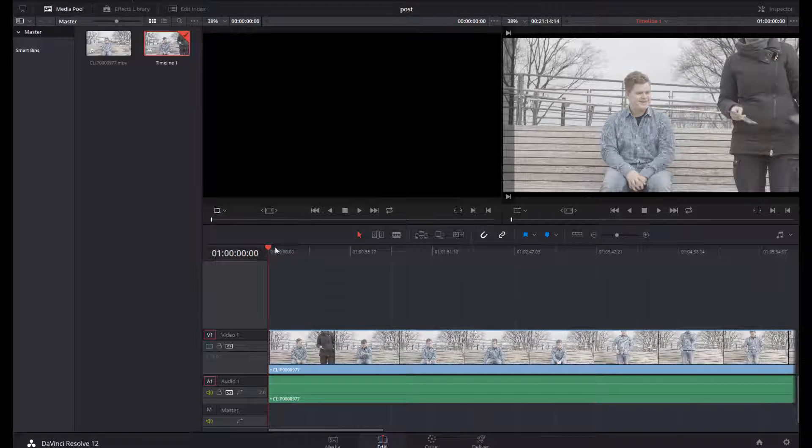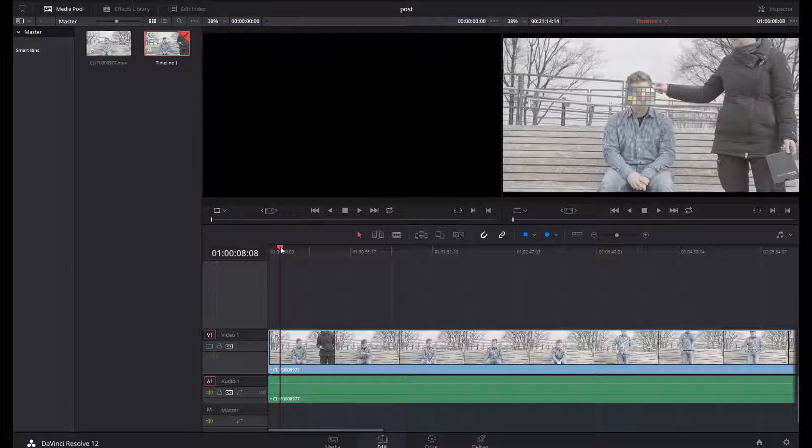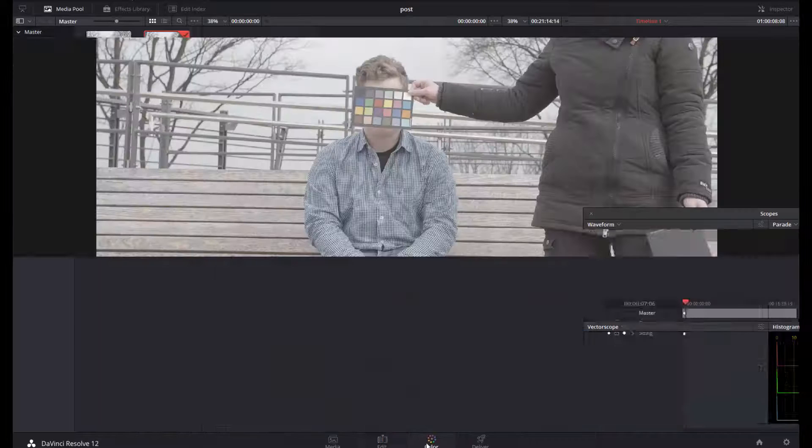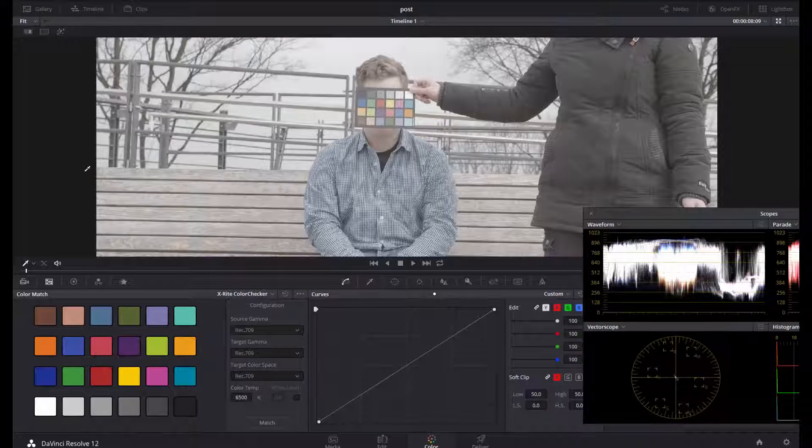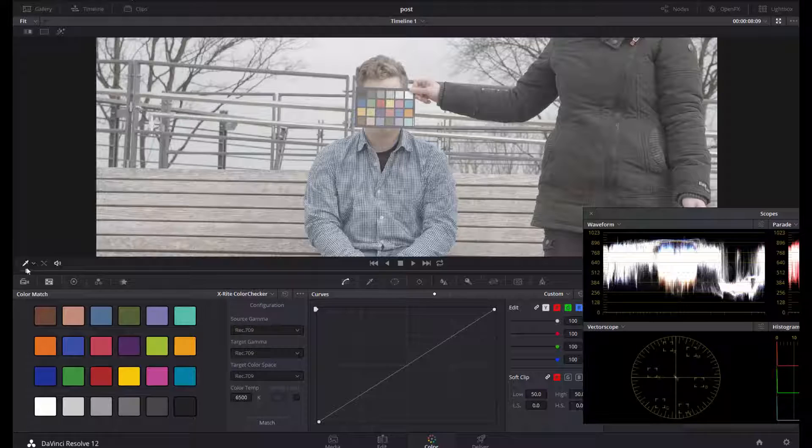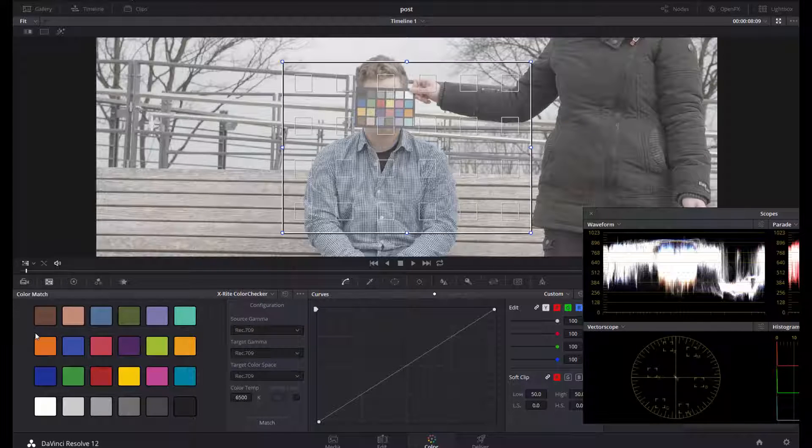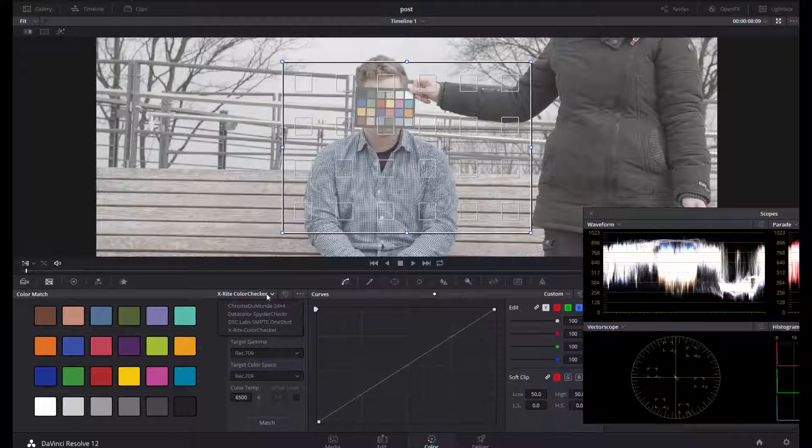Then I switch to Color. The preset you will have to change to Color Chart. Then you have to choose the right color chart that you have used. In my case, it is DataColor SpyderCheckr.